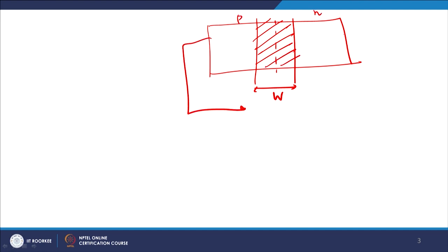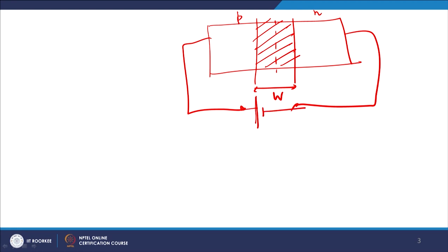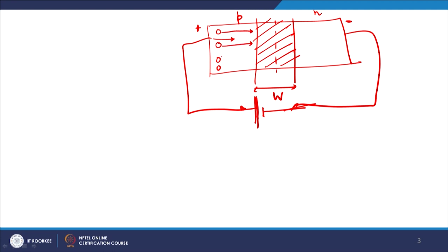Now let us see what will happen if we forward bias this PN junction. Forward bias means that the P-type is connected to the positive terminal and the N-type to the negative terminal. The holes, which are majority current carriers in the P-type, will see an electric field in the forward direction and will be pushed towards the junction region.